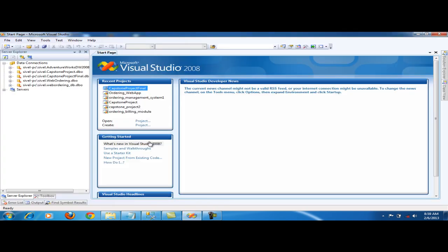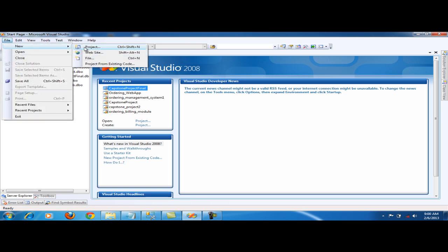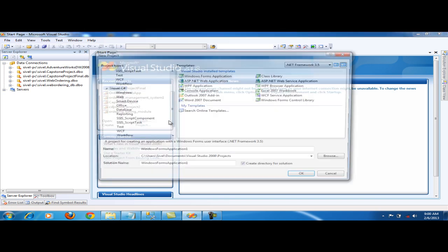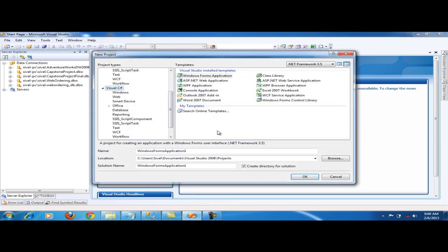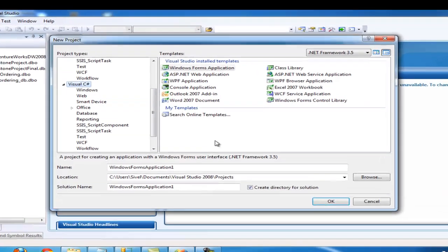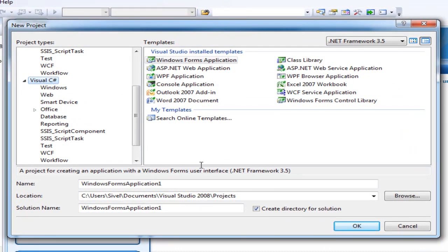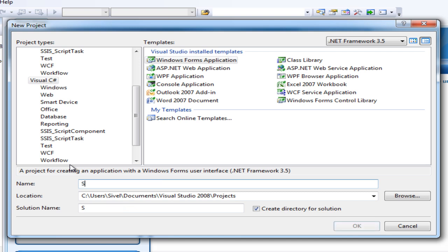Let's create a project in Microsoft Visual Studio 2008. Click File, New Project. For SQL Connection, we'll use Visual C# programming language. Let's name our project Sample and click OK.